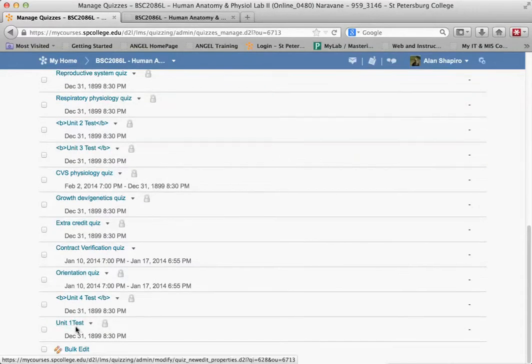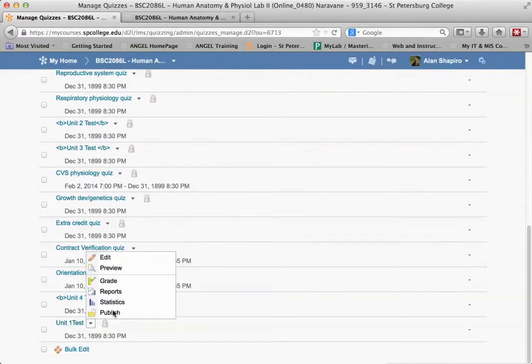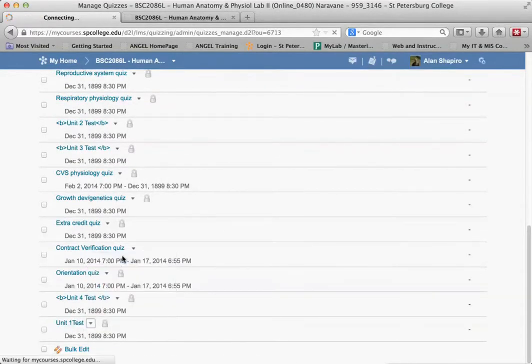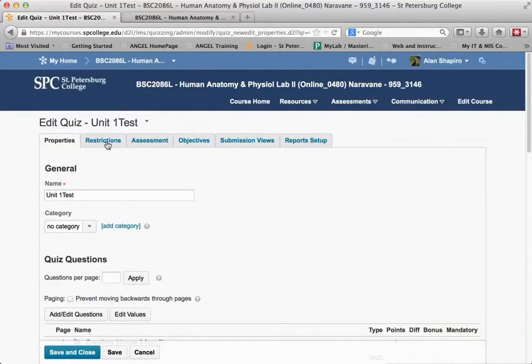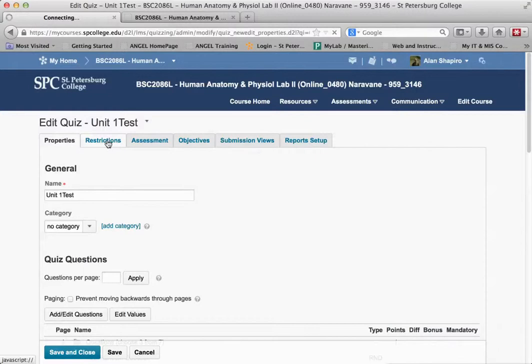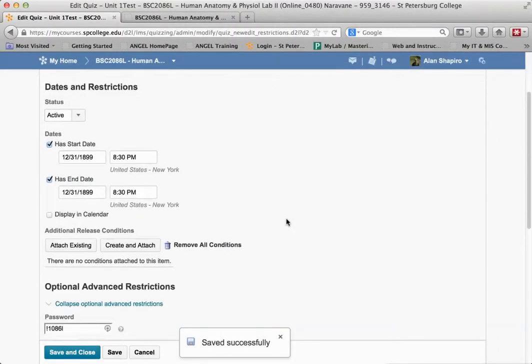There is unit one test. I'm going to go to the action menu and click edit. I'll click on the restrictions tab and scroll down.